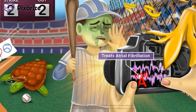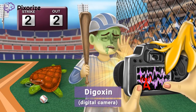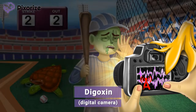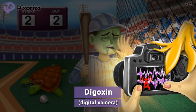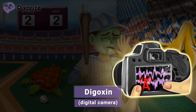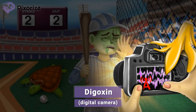We've made our way onto the field of a baseball game, where tension is high. Notice this digital camera in the foreground — a cameraman is using it to take a picture of the player currently up to bat. This digital camera is our symbol for Digoxin, because digital sounds a lot like Digoxin.